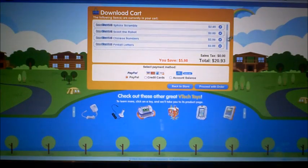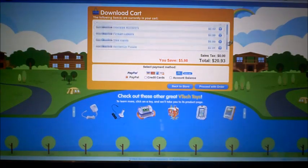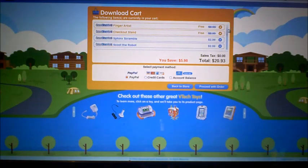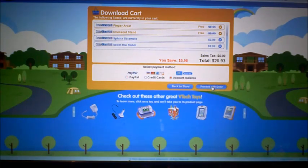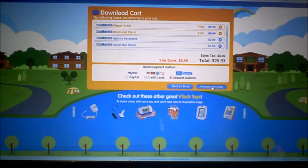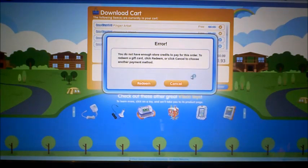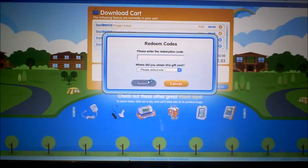We've got one, two, three, four, five, six, seven, eight, nine games because he's really into the games. We got a total of $20.93, and we have a $20 gift card so we'll have to pay the extra 93 cents.